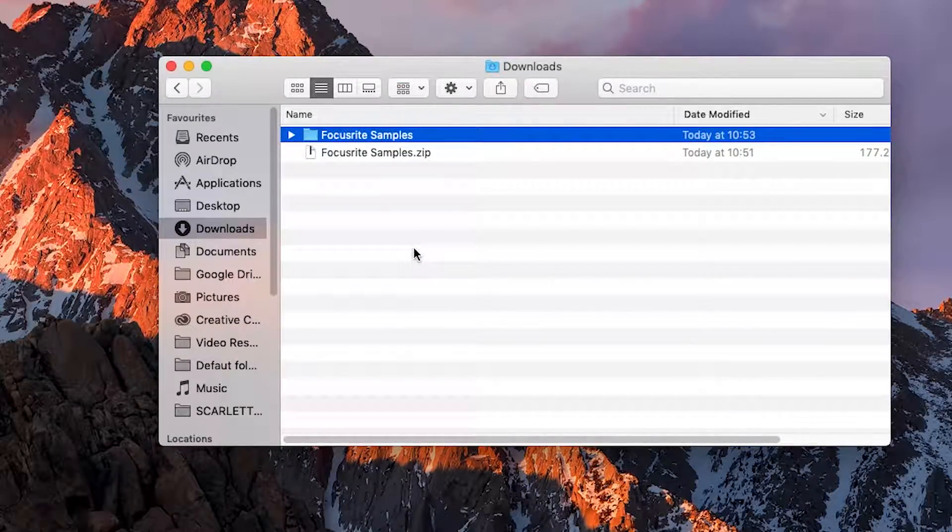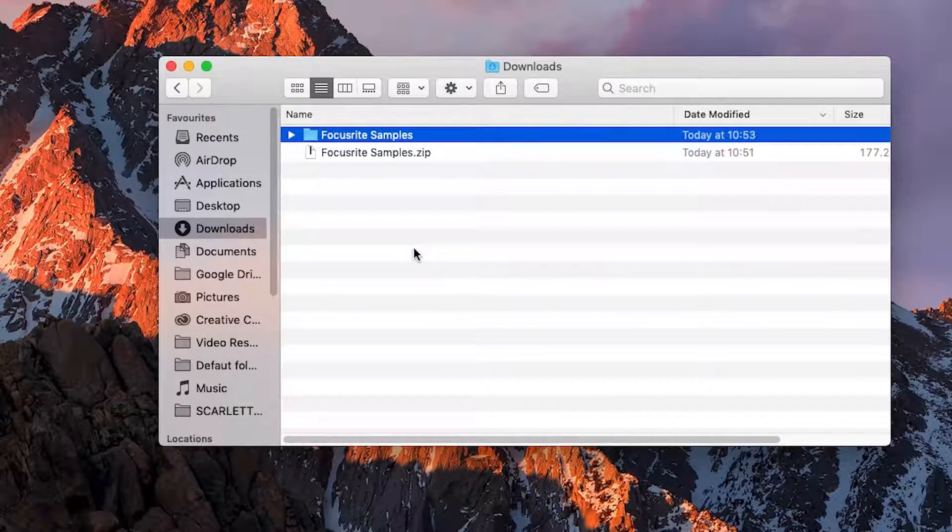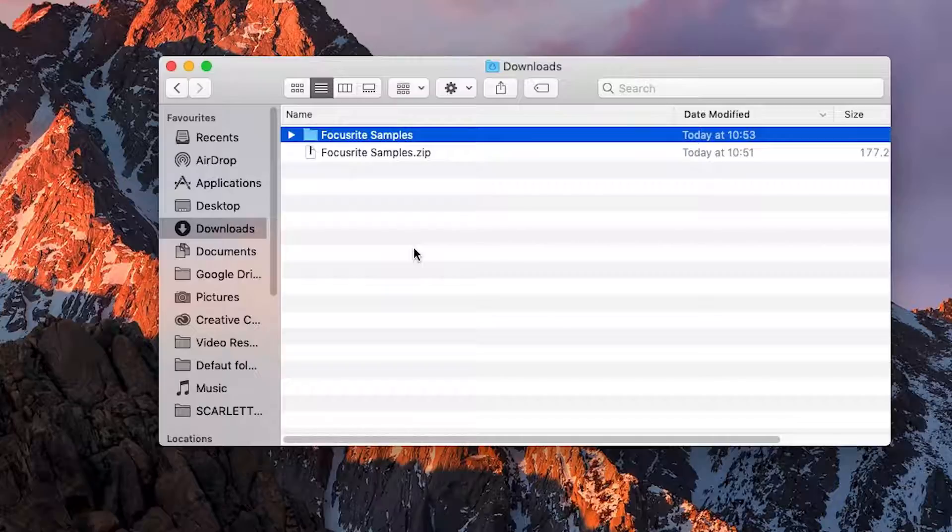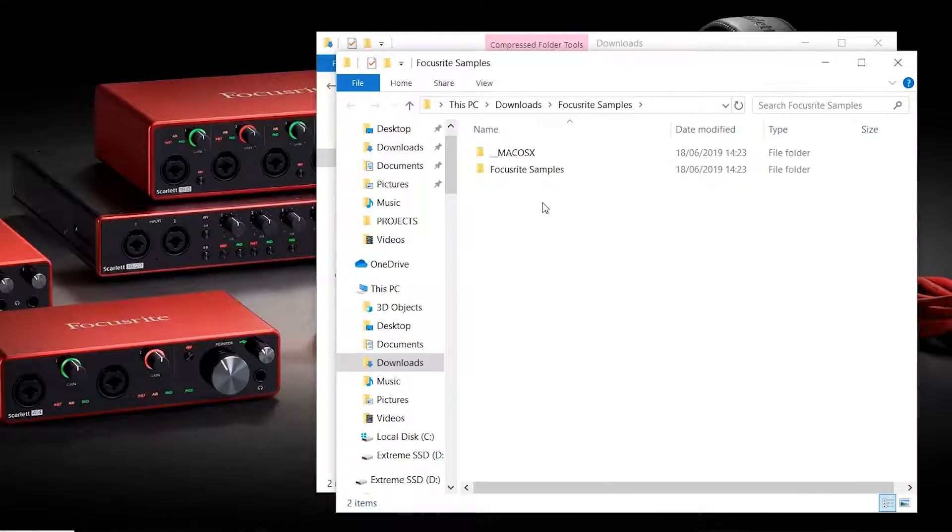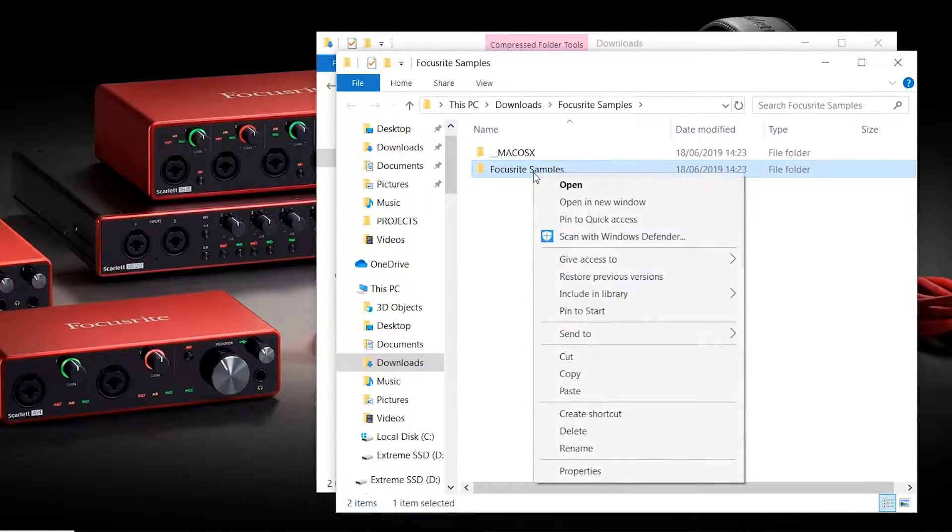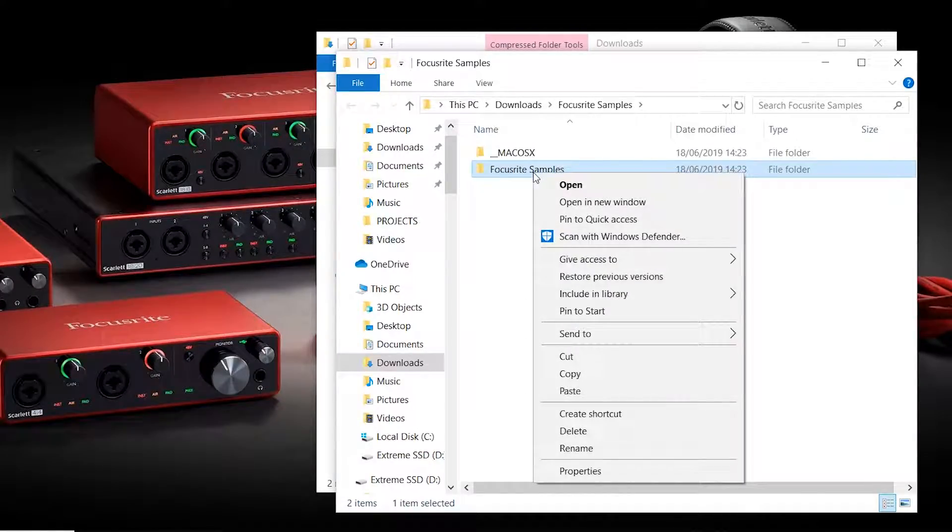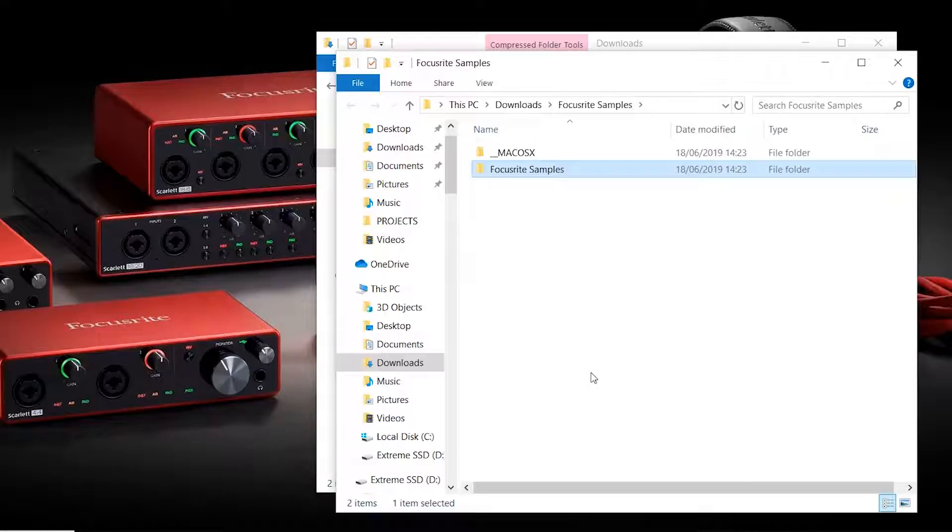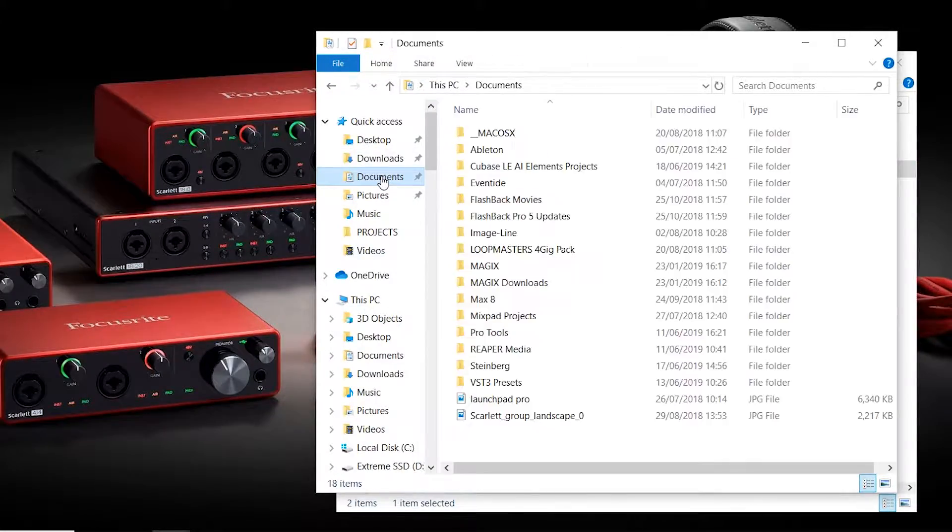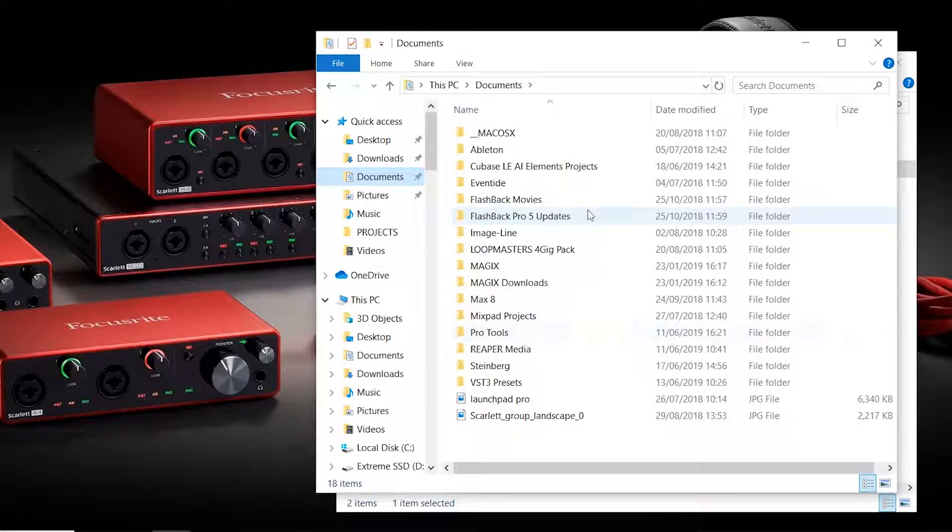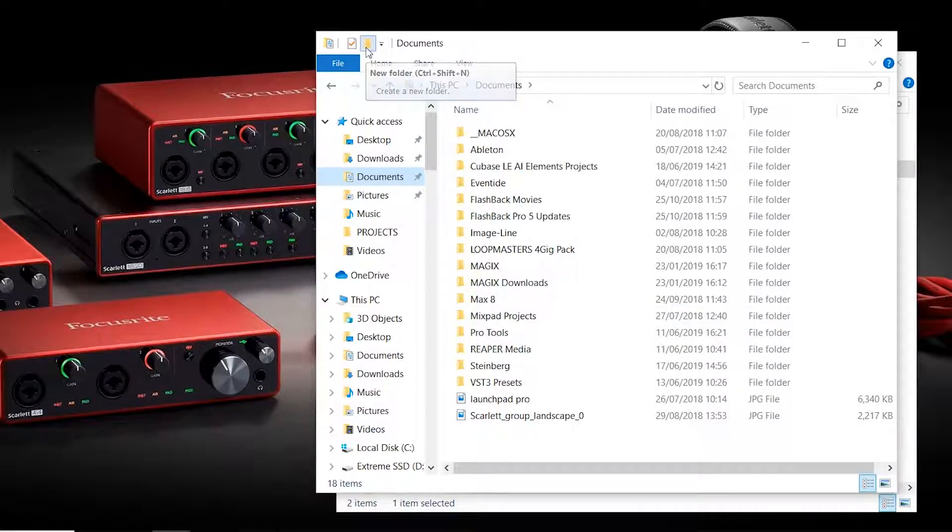We recommend moving this folder to your documents so that you don't accidentally delete the samples if you clear out your downloads folder. On Windows, I'm going to create a new folder and name it samples and copy the Focusrite samples into that folder. That way, if you download samples in the future, you can just add them to this samples folder.